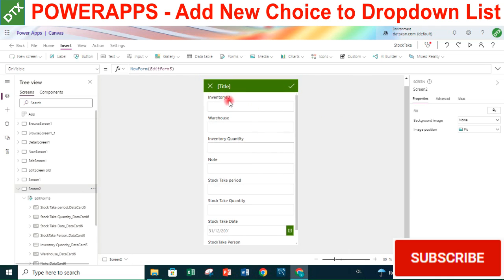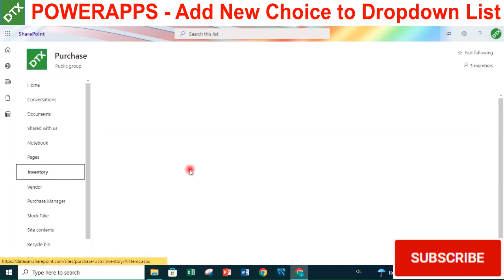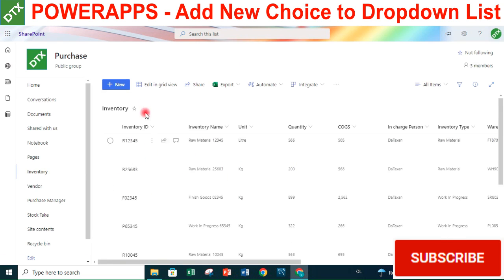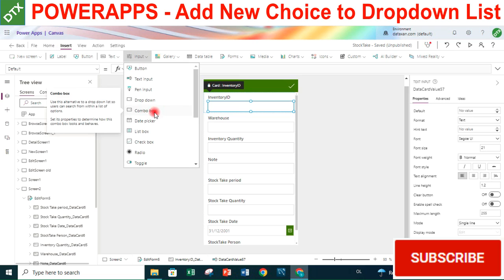Now we have the inventory ID at the top, but the problem is that the data type of inventory ID is text, so we have a text box here. We want to allow users to look up the inventory ID from the inventory list. What we can do is replace this text box with a combo box.